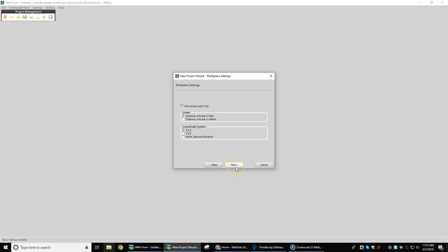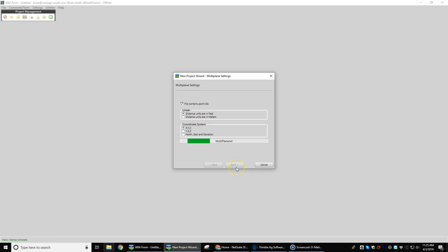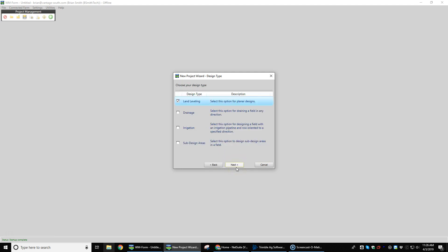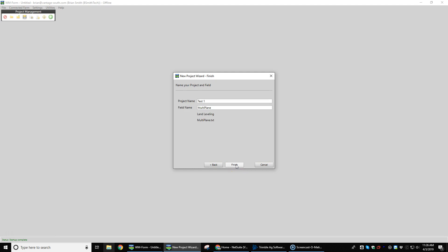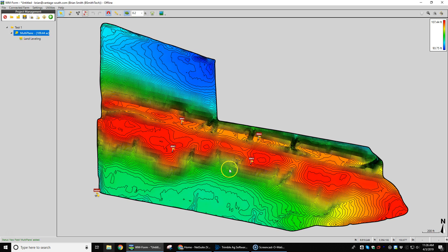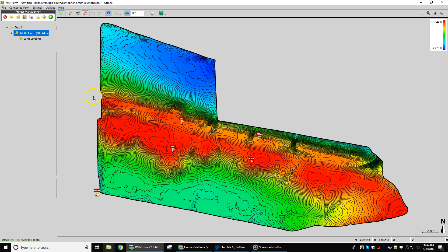This should auto-select and be good to go — shouldn't have to change anything here. Hit Next, and 'Airline When Design Mode' is what we want to come in with, so we hit Next and Finish, and it brings the field in. This is what we call the field layer — it has the acres. So if we ever need to go back to the field layer, that's the layer that has the acre count beside it. We've got 109 acres here and our contours are set up on two-tenths.